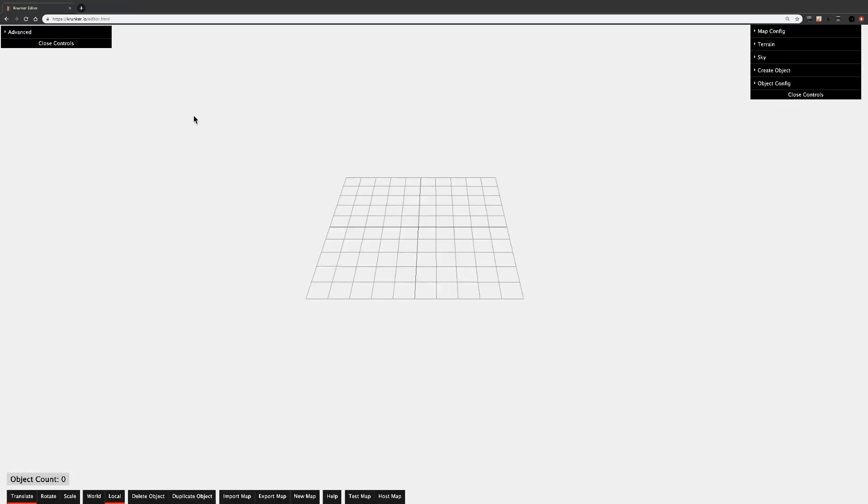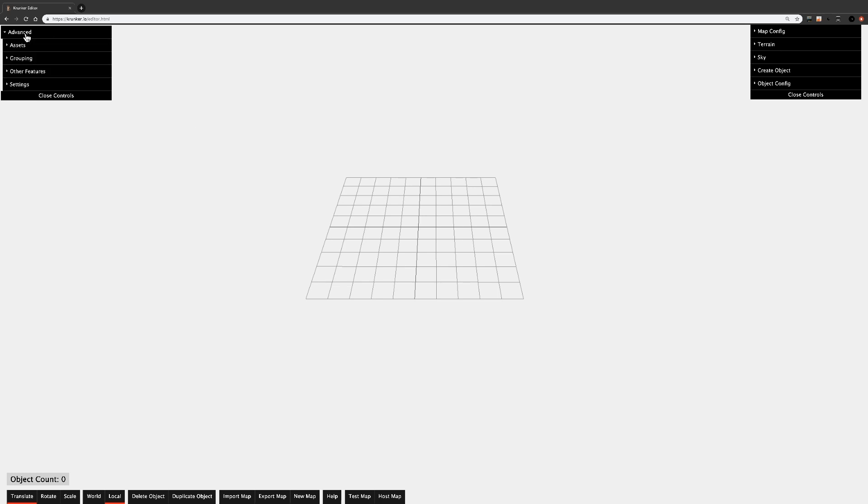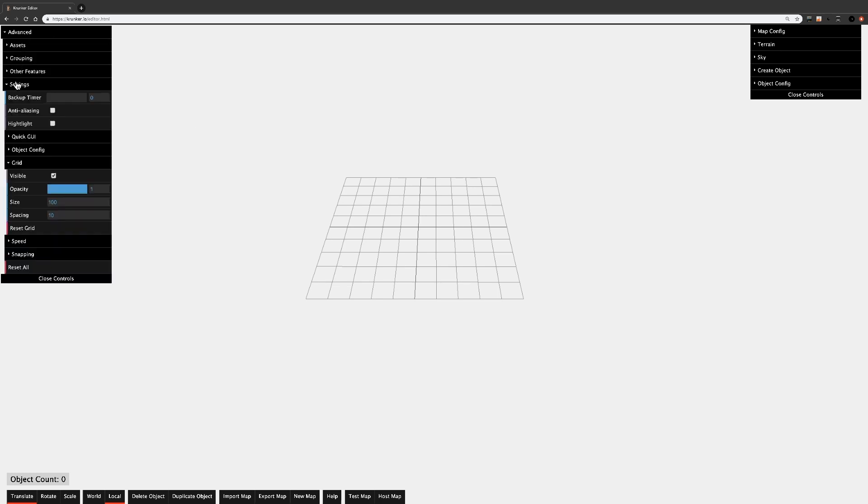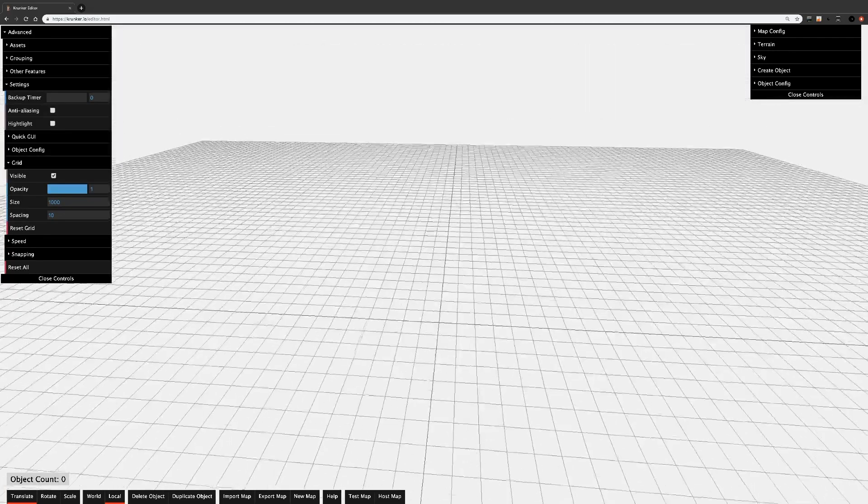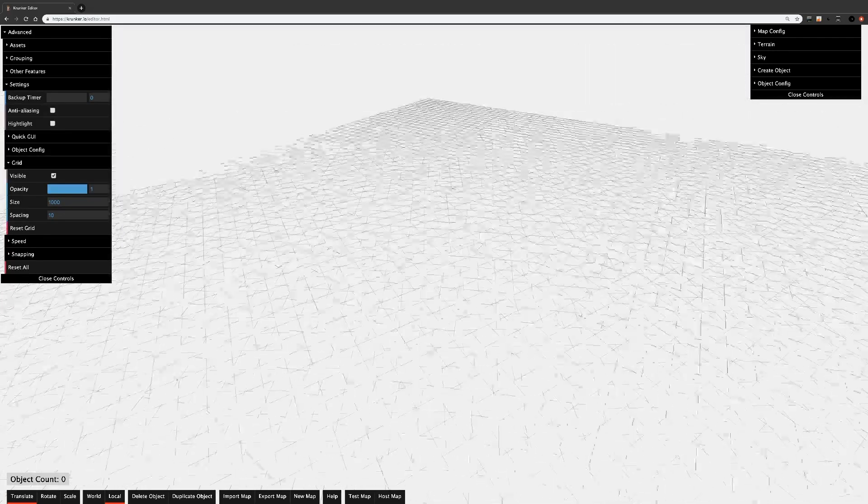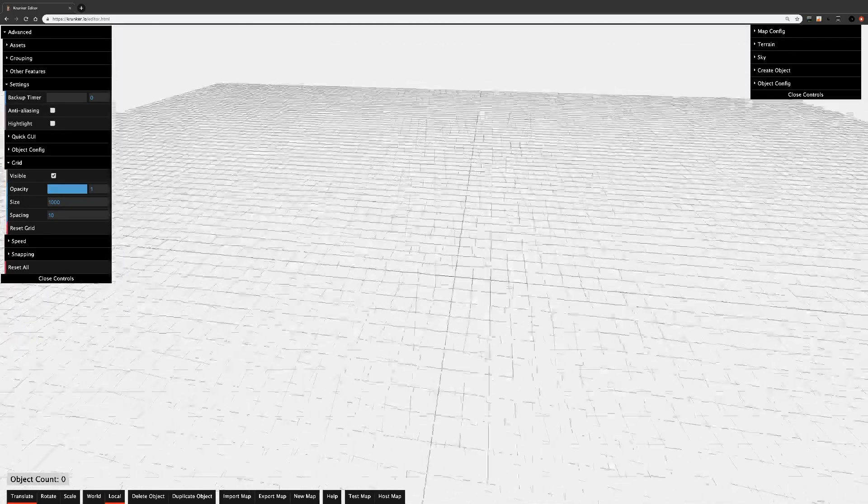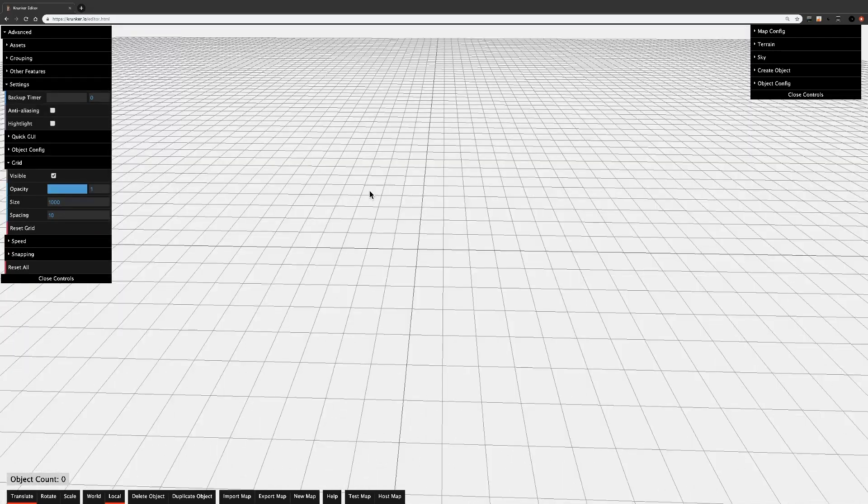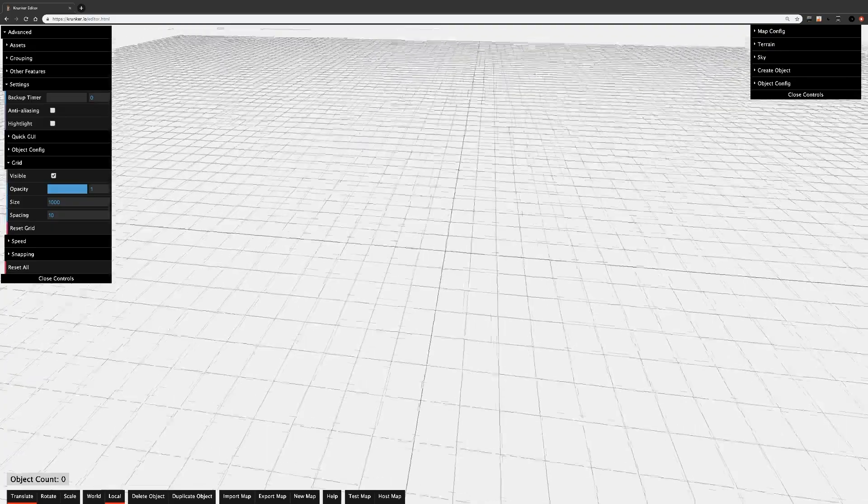Okay, now that we know what the menus do, we can start to make a map. First thing you'll notice is the grid. The grid can be modified in Advanced, Settings, Grid, and I'll just set mine to 1,000 for now. Looks good, nice and big.